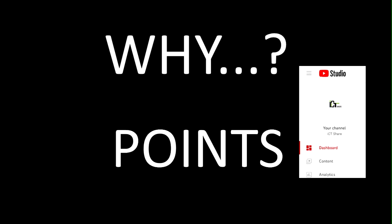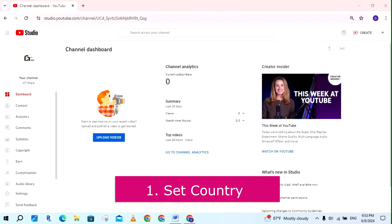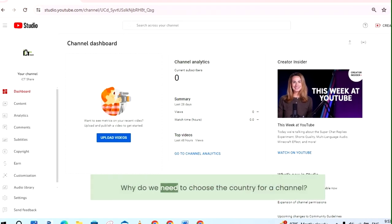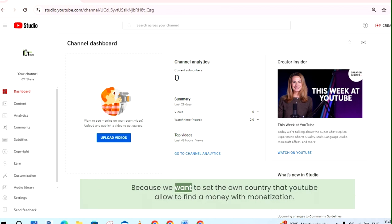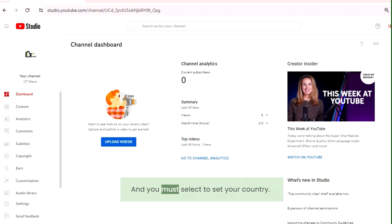Why do we need to complete these 3 points in a new channel? First, set country in YouTube channel. Why do we need to choose the country for a channel? Because we want to set the own country that YouTube allows to find money with monetization. And you must select to set your country.